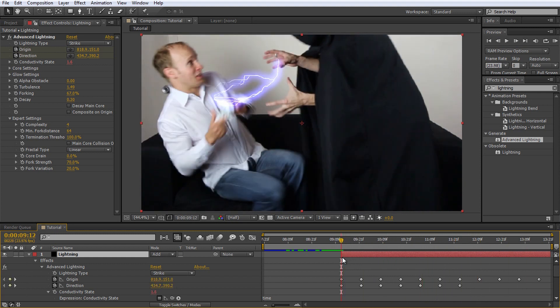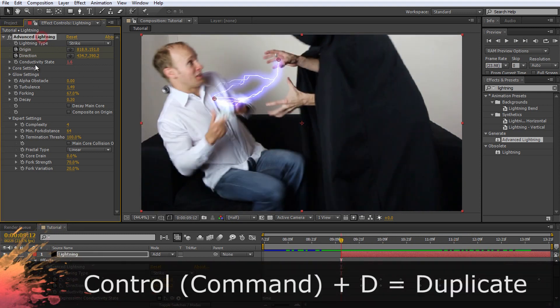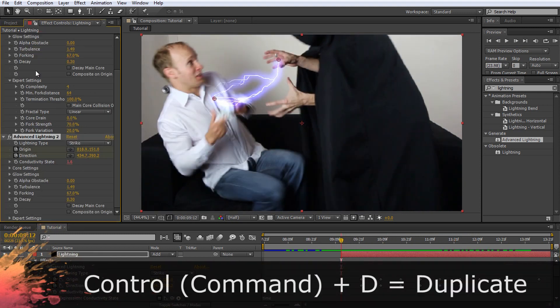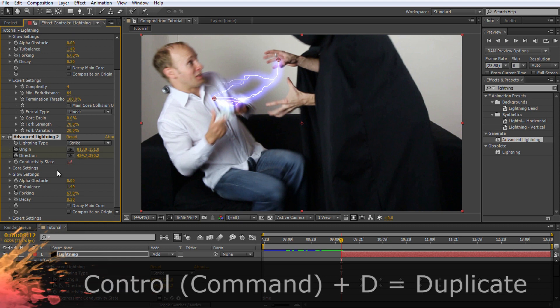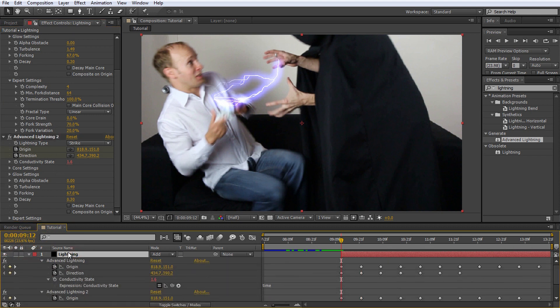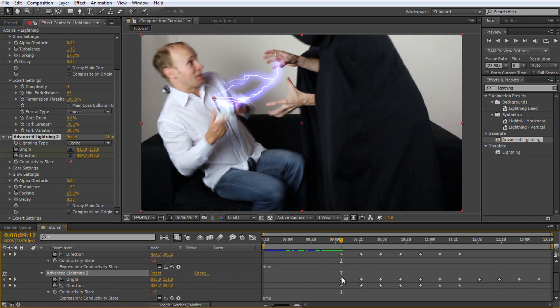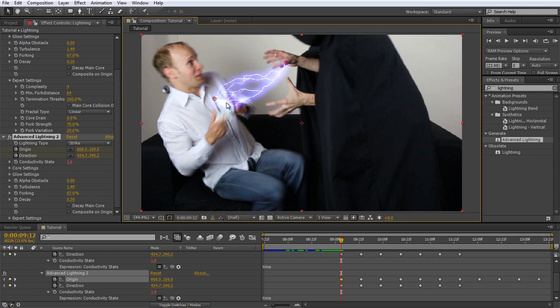Select the advanced lightning effect and duplicate it by pressing Ctrl D on your keyboard. If you open up the properties on the solid layer, note that there are now keyframes for both advanced lightning effects as they have been copied as well. Select the copy of the effect and change the start and end markers a little bit.